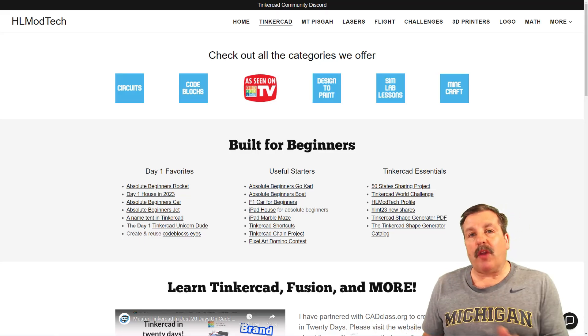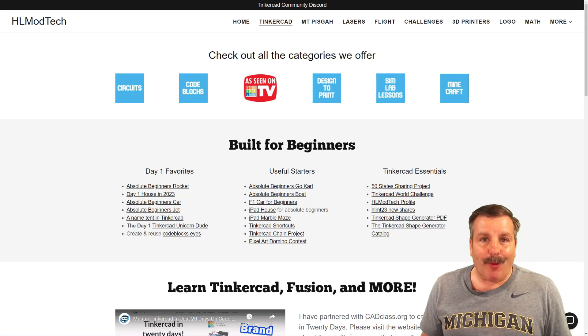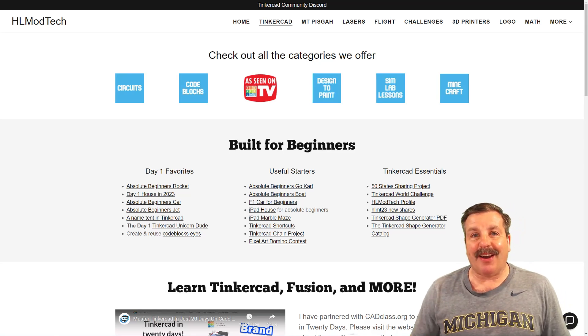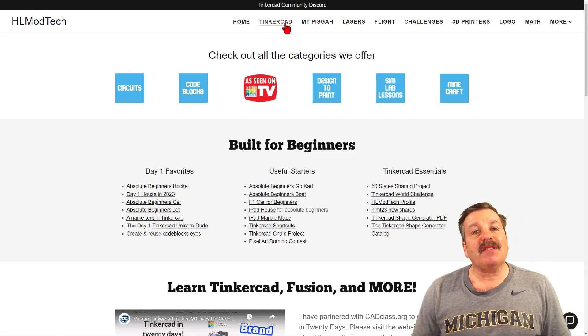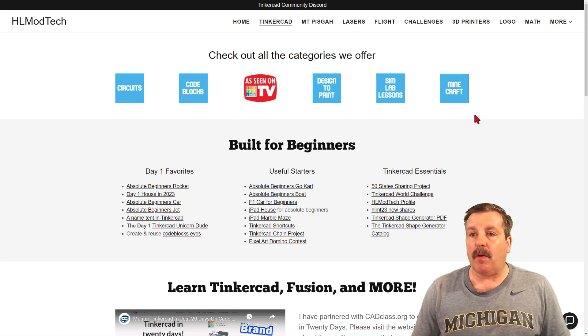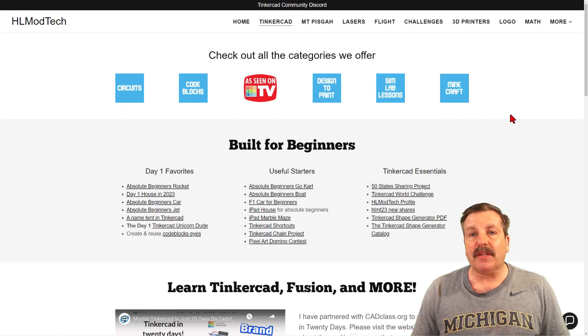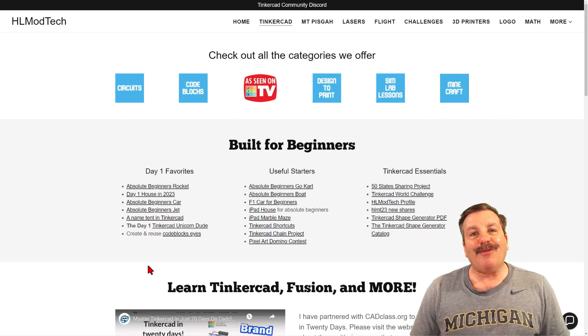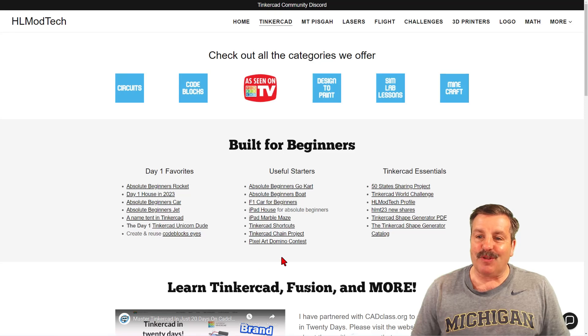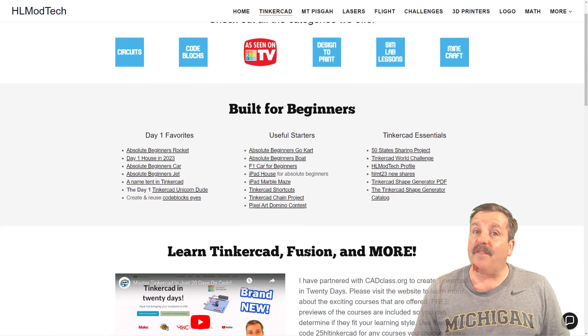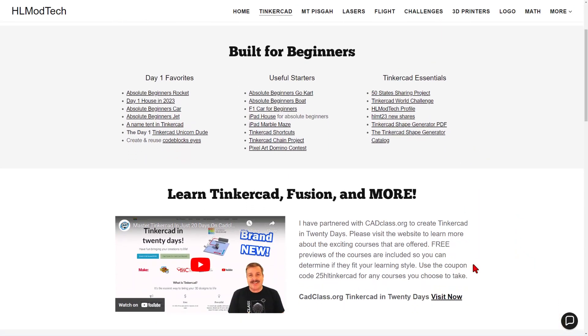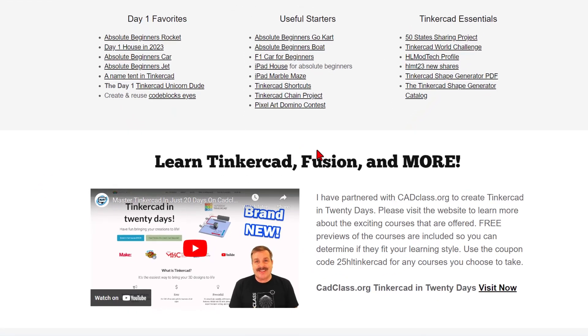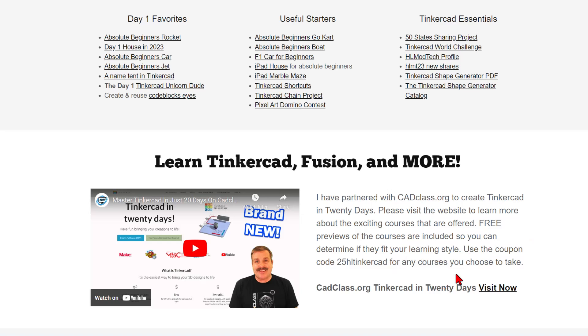Friends, as I wrap up, I do want to remind you about my website, HLModTech.com. Of course, I've got the page dedicated to Tinkercad with tons of amazing categories. Below that, you'll find the day one favorites, the useful starters, and the Tinkercad essentials. If you scroll down just a little bit more, you will find my course, Tinkercad in 20 days. It is hosted on cadclass.org. If you check this video, it explains all about it. And if you check the bottom, you will find a coupon code 25HLTinkercad. It will get you 25% off any course on the site. Of course, you can visit the site by simply clicking the link.